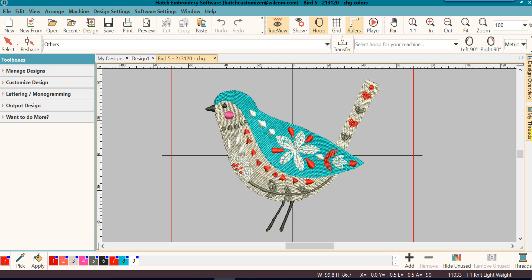Let's look how easy it is to change colors in Hatch. I have this design open. I've already resaved it to a different name because I'm going to make some changes to it.